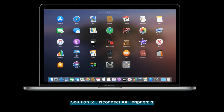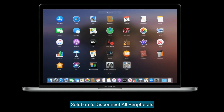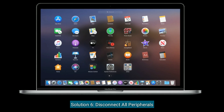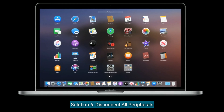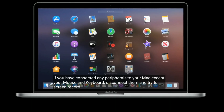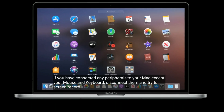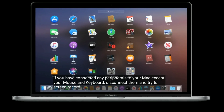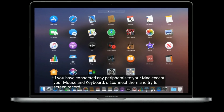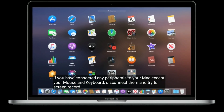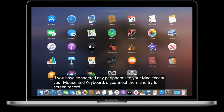Solution six is disconnect all peripherals. If you have connected any peripherals to your Mac except your mouse and keyboard, disconnect them and then try to screen record.